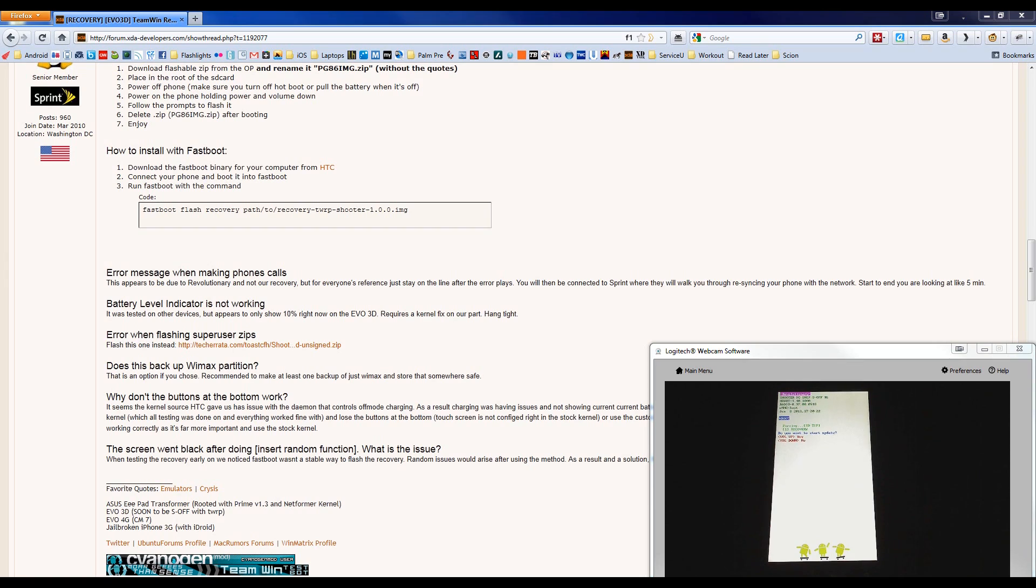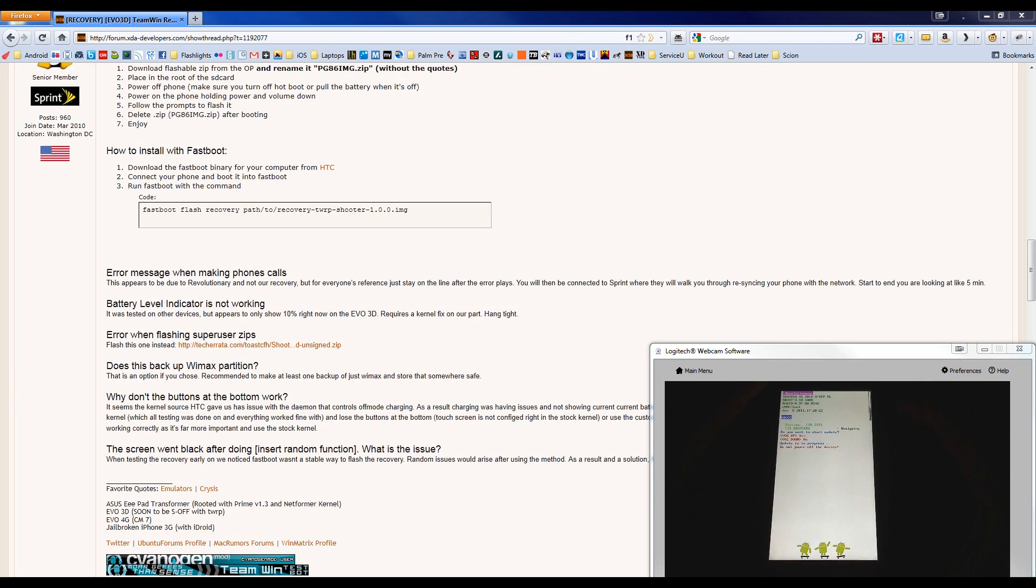On the screen, it should say do you want to start the update, volume up for yes, volume down for no. We do want to run the update, so choose volume up on the side.